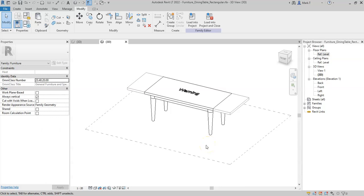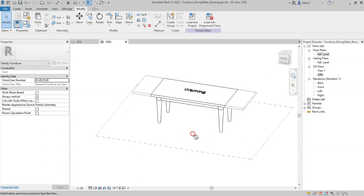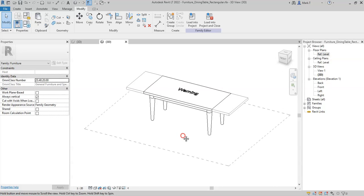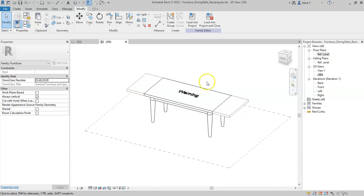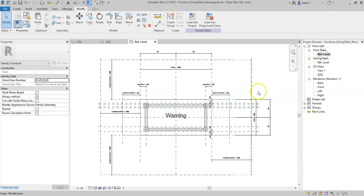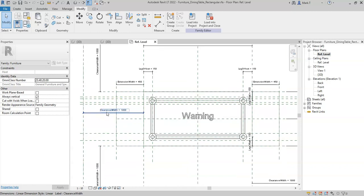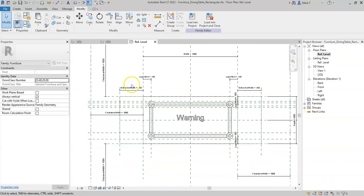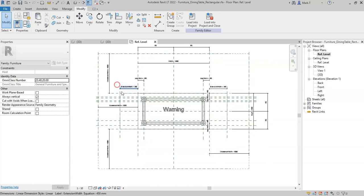The final conditional statement we'll look at is the if statement. There are a few elements or items in this family that I need to correct that have to do with the extensions. For example, I need the clearance width to take into account the extension width when the extensions are visible.